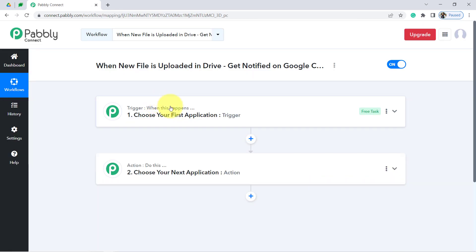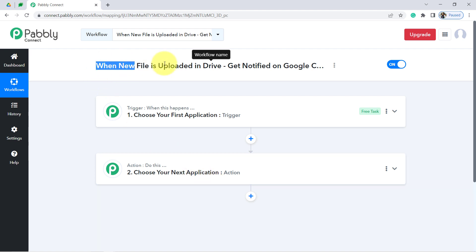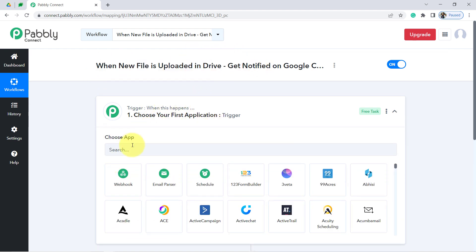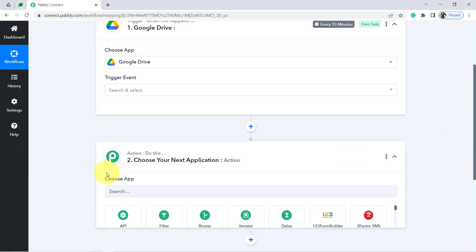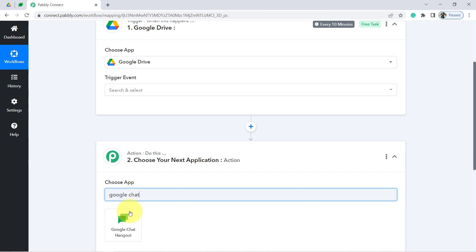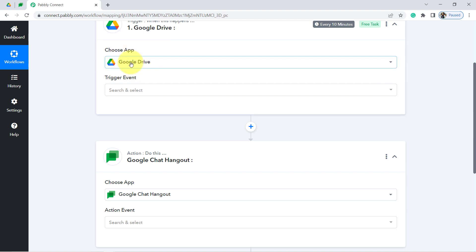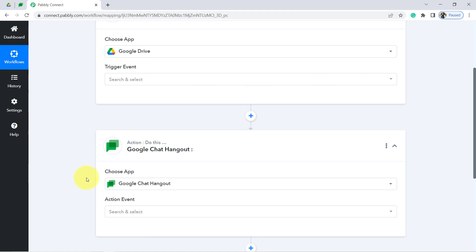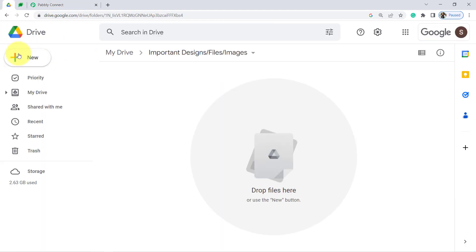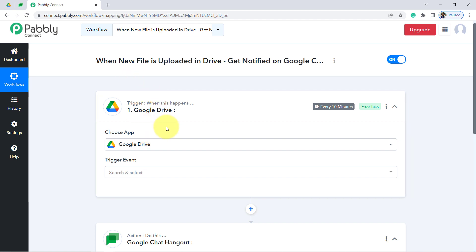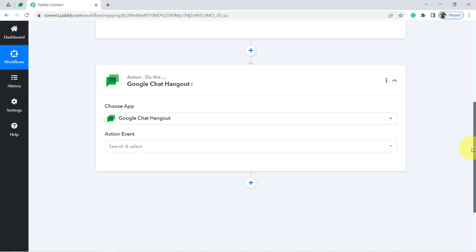Trigger means 'when this happens,' and Action means 'do this.' For example, whenever a sale happens in a payment gateway application, automatically send an email via Gmail. According to our use case: whenever any new file is uploaded into Google Drive, automatically send a notification about that new file to Google Chat. So in the Trigger we select Google Drive, and in the Action we select Google Chat. Pabbly Connect will capture the data from Google Drive and then forward it to Google Chat.